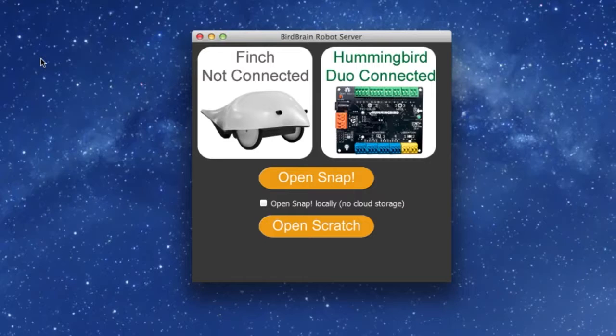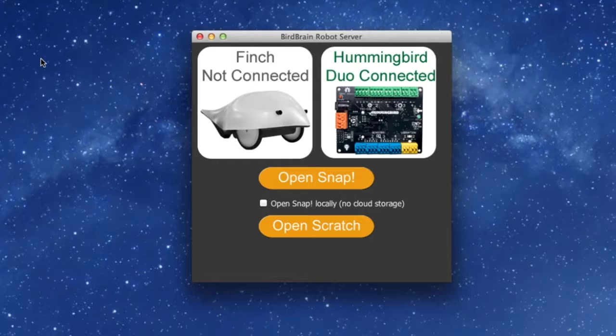Just below that, you will see your options for programming through the BirdBrain robot server. Select Open Scratch.